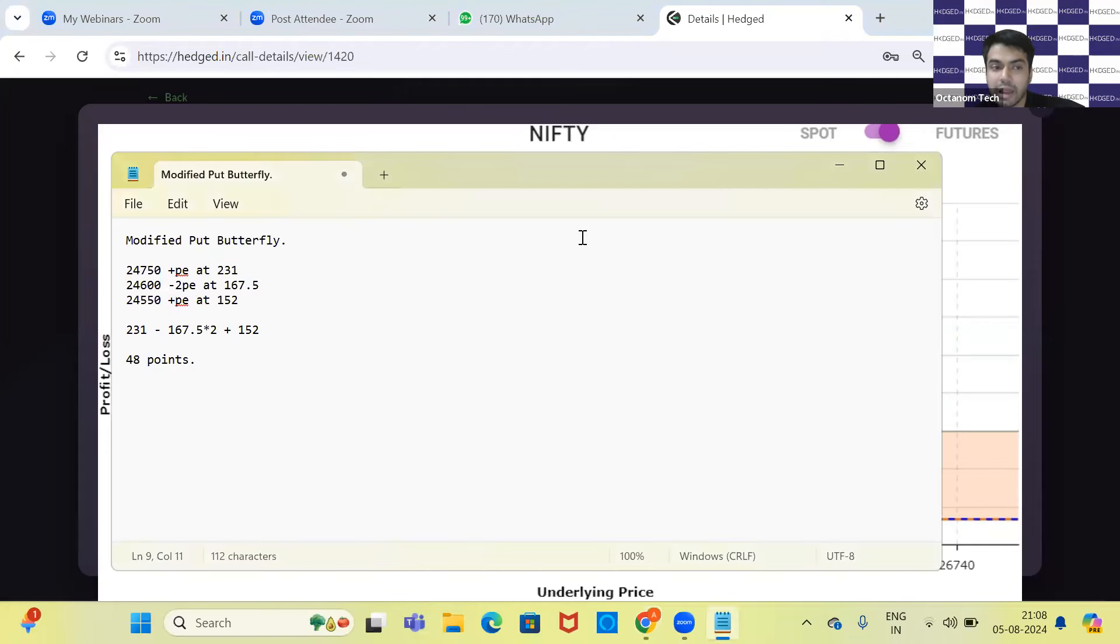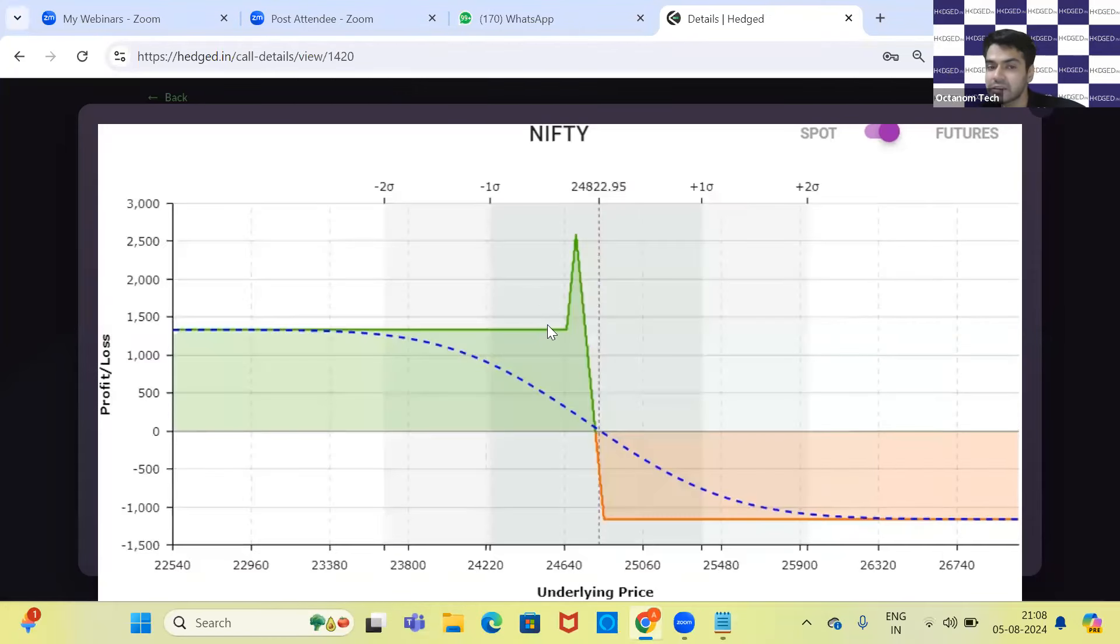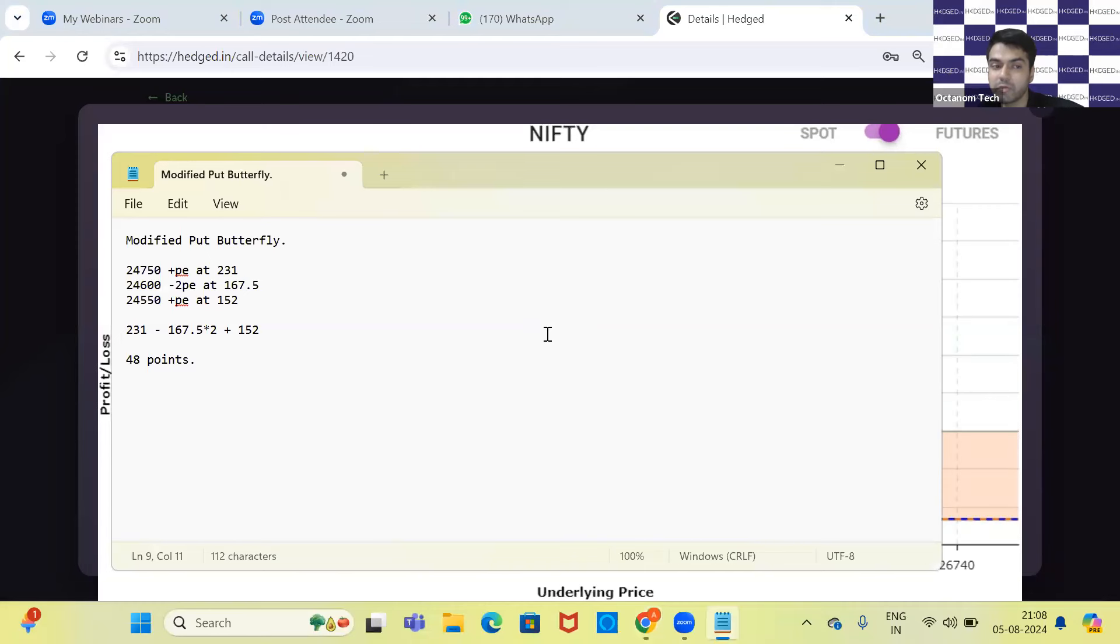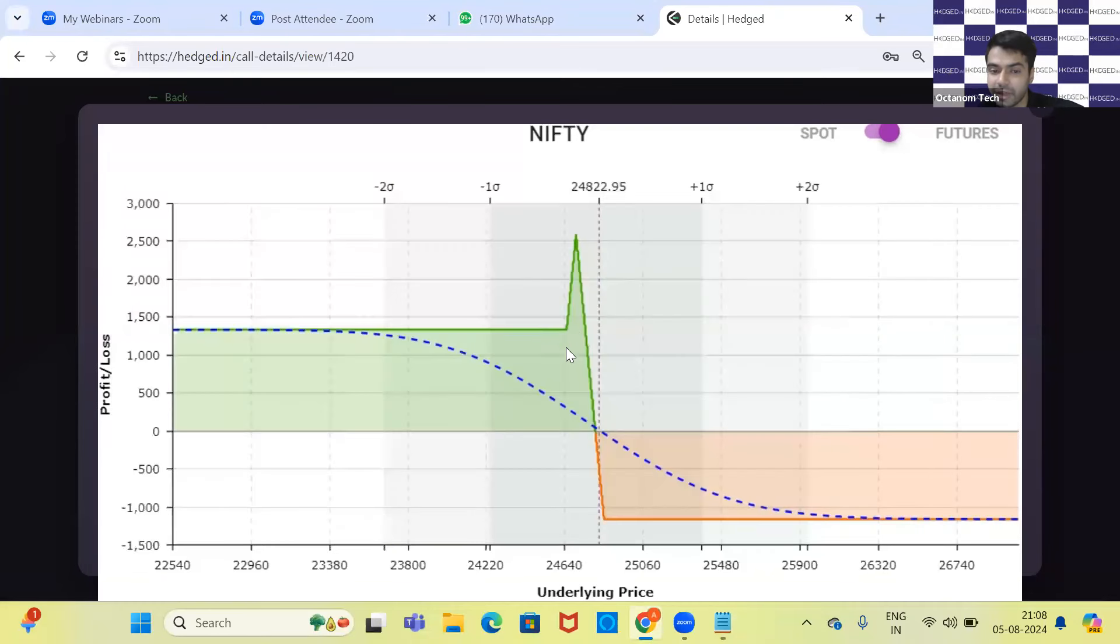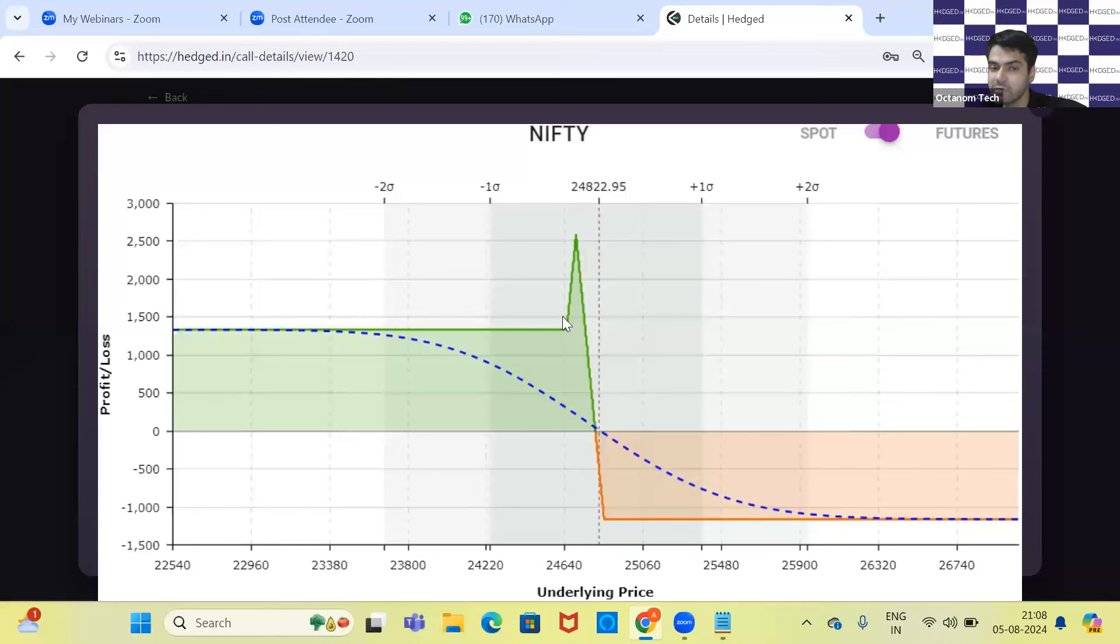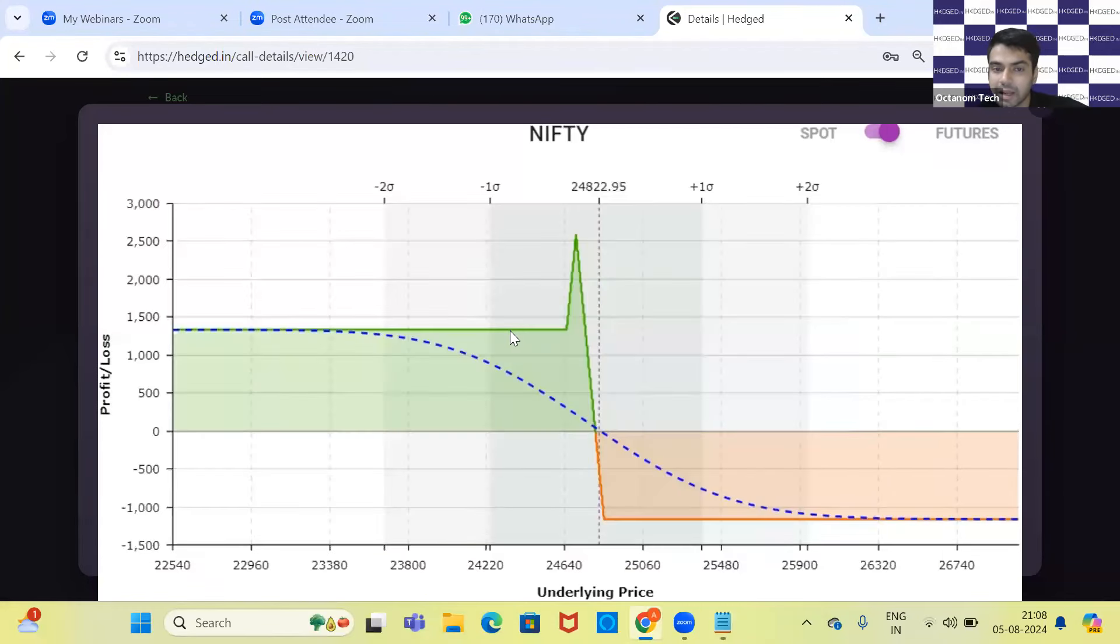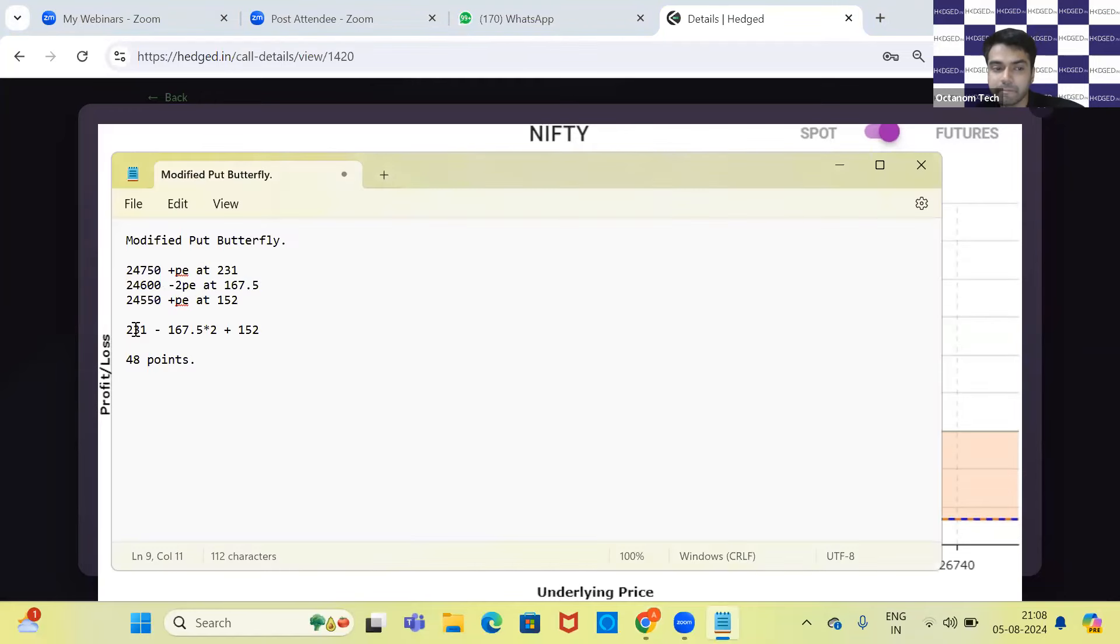Now, since Nifty has drastically gone down, our maximum profit is fixed below 24,550. Can someone tell me what is the maximum profit that I'll be getting?